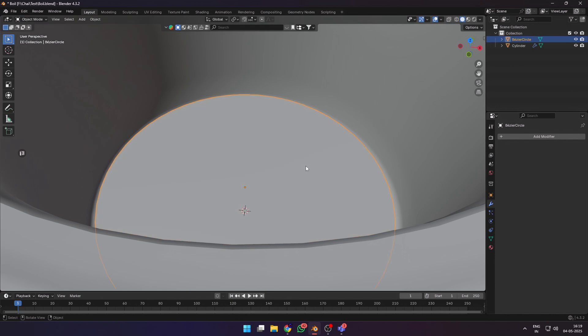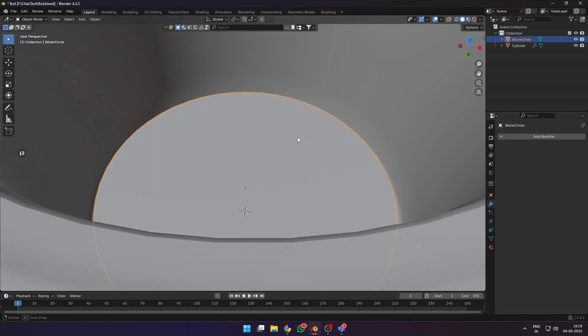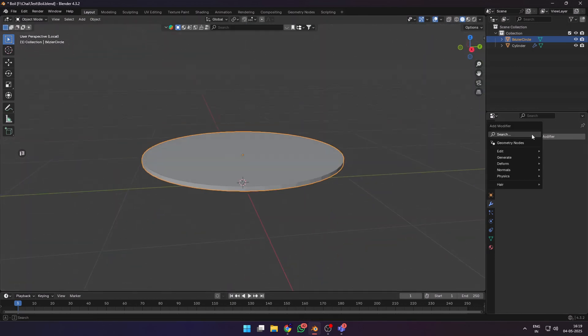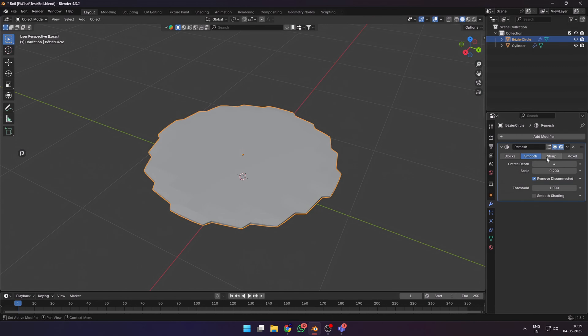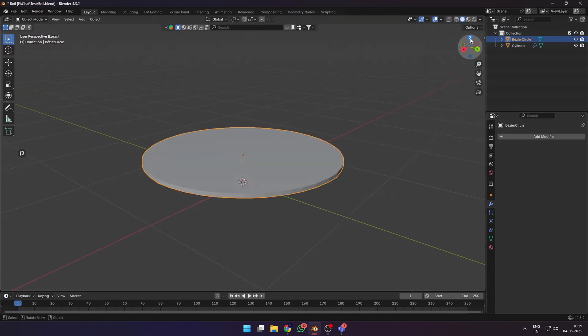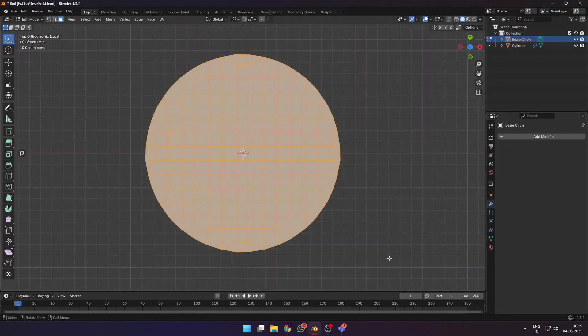Extruded it outwards to make a very thin cylinder and then added a remesh modifier on it with the sharp setting. When you apply this, you get a very uniform mesh with clean topology.